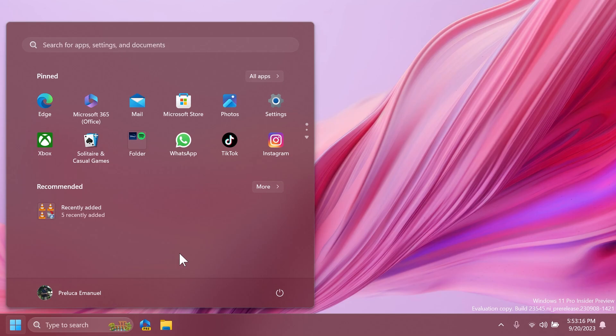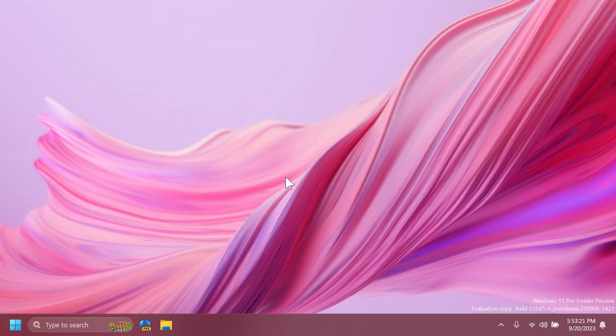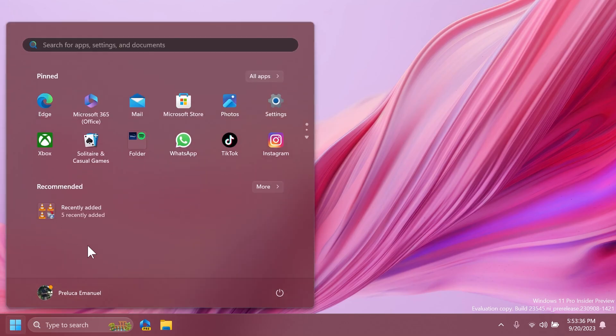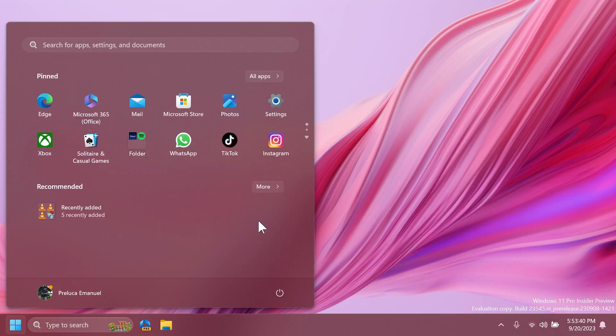So basically, this is the new feature inside the start menu. If you want to enable it, as I've said, set up ViveTool from the article below in the video's description. Get the command or the commands depending on what you need. And after the restart, you should be good to go. You should have this new start menu, recommended section, grouping for recently added apps.